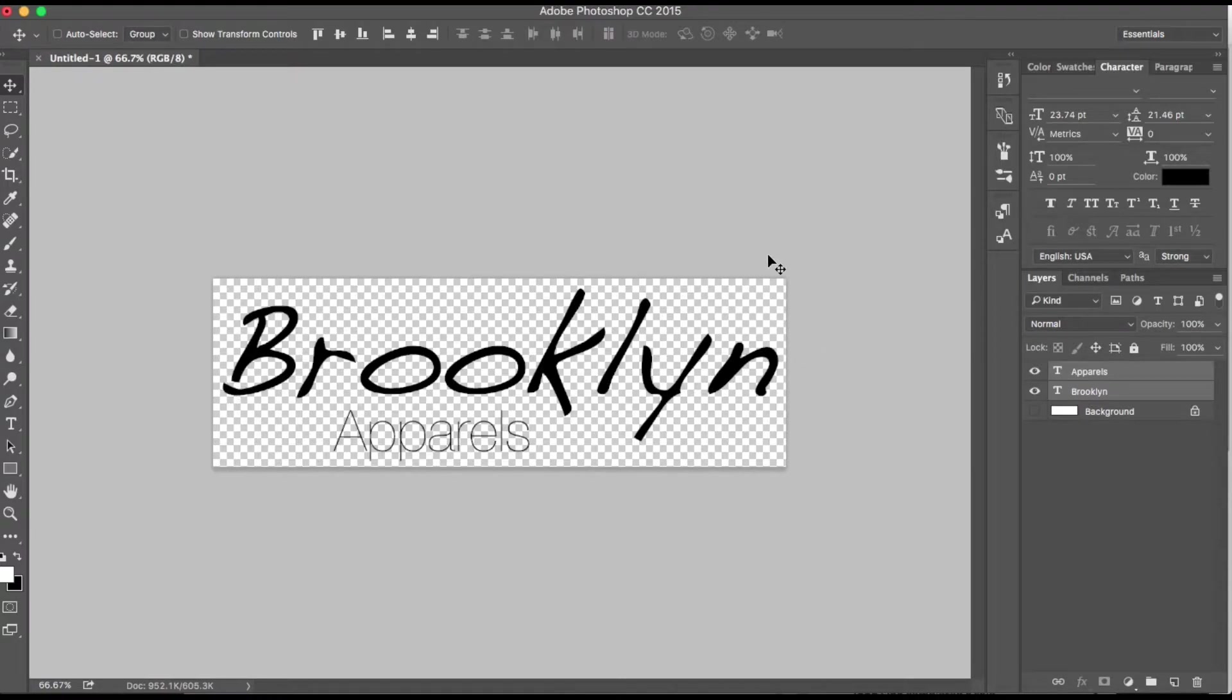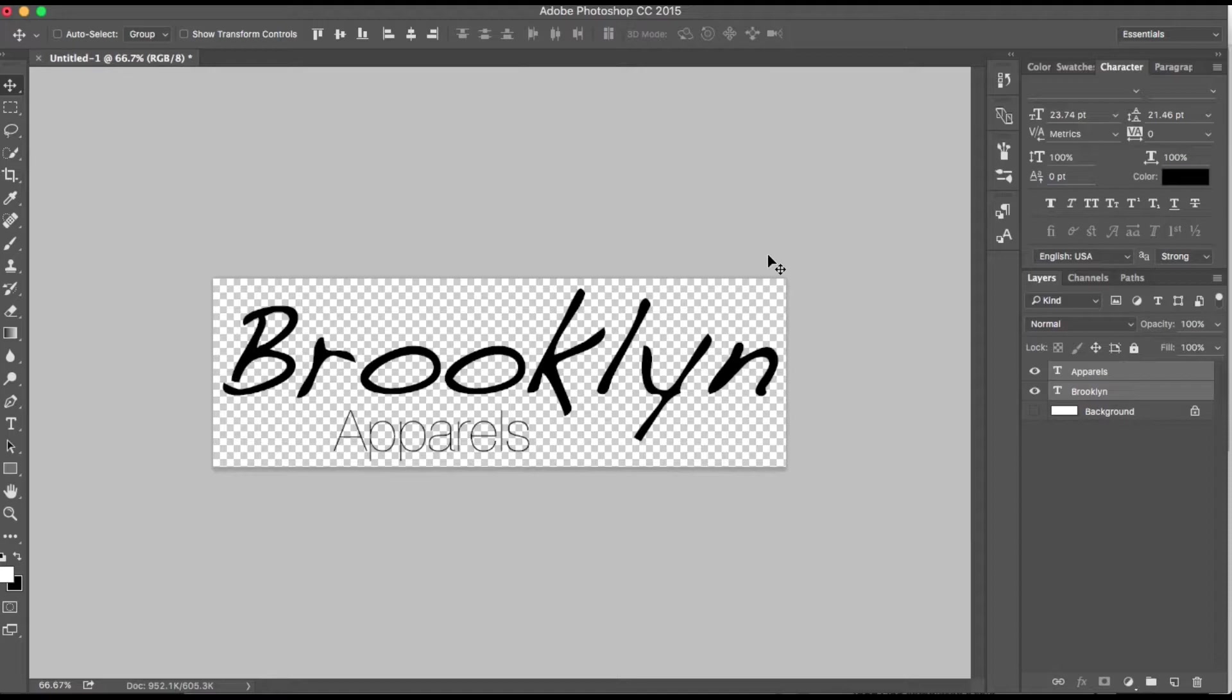My last tip is just that you save this as a PNG with a transparent background. That's really just from a design standpoint for certain places that the logo is going to show up. It just looks better if it's got a transparent background.